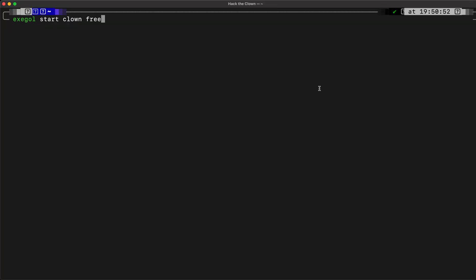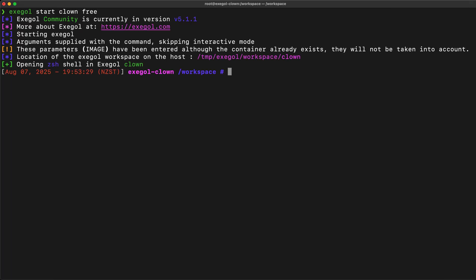The installation and pulling of images is done. We can now launch the container using this command, passing the name and image to use. We are running on Community Edition. We also have our workspace mounted inside the container. This is where we can drop our own files, such as exploit scripts and other tools.